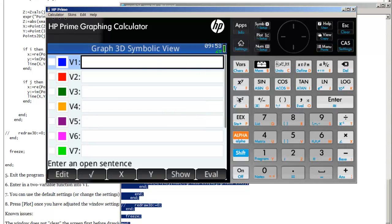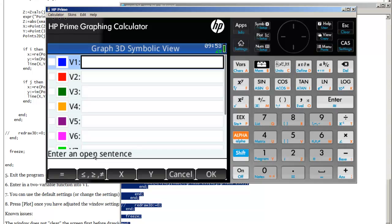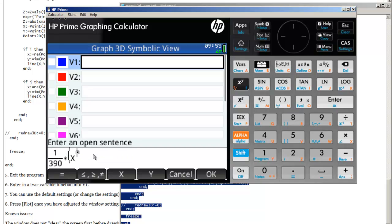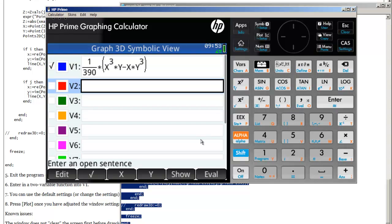So I can enter in a function here. Let's take a look at 1 divided by 390, 3 times x cubed times y minus x times y cubed. That should be good.